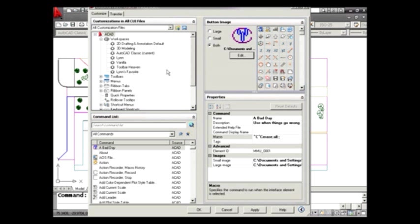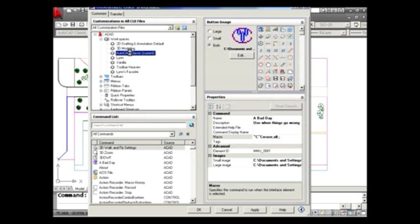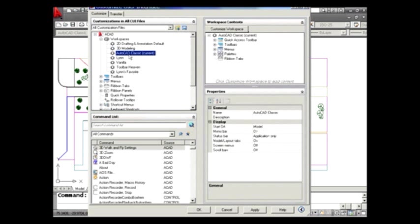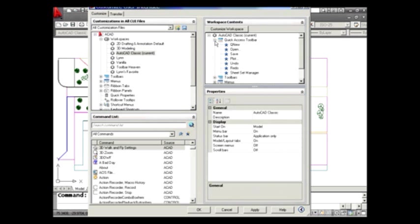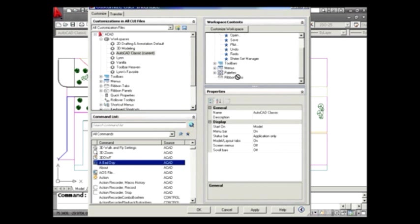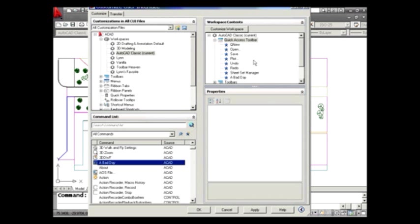In fact, maybe I'd like to put it on the quick access toolbar. For those of you who are in 2009, of course, you have this. But if not, you can put it onto any toolbar. And let's see, I'm just going to grab a bad day. It's down here. I'm going to grab it and drag it and drop it right underneath my Sheet Set Manager. And there it is. I'm finished. I'm going to go ahead and hit OK.